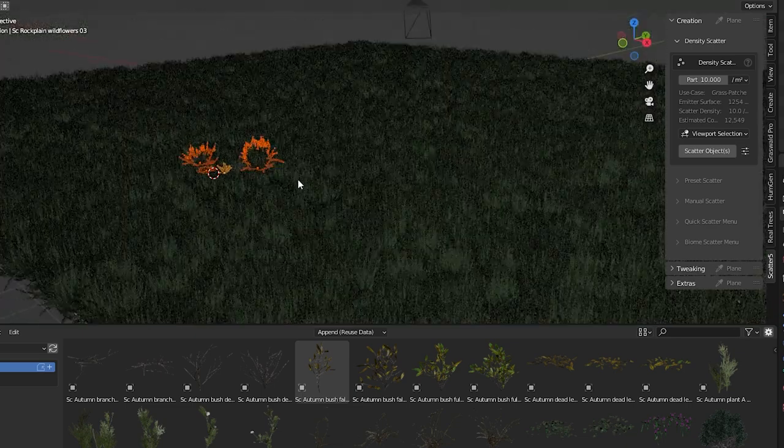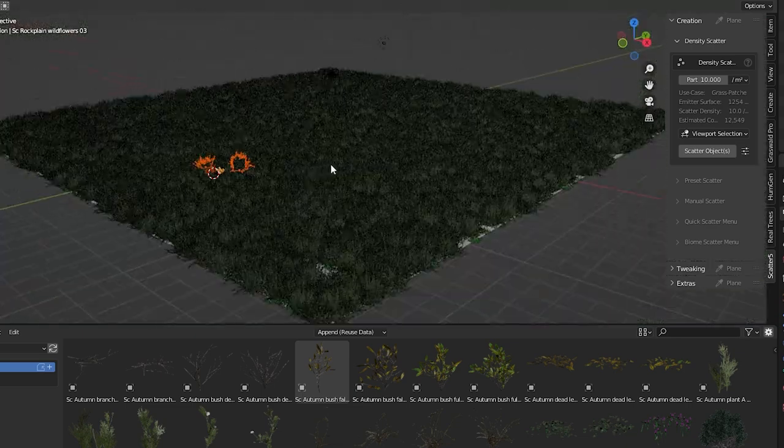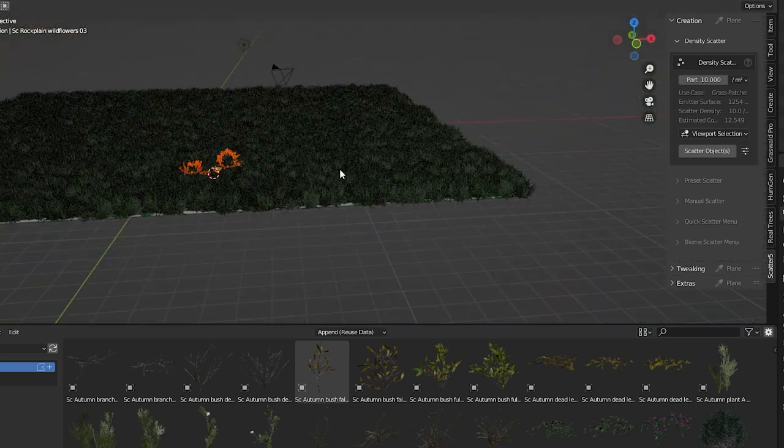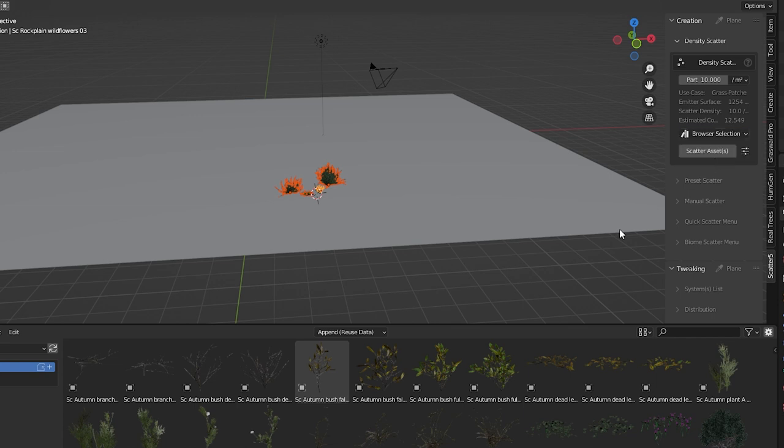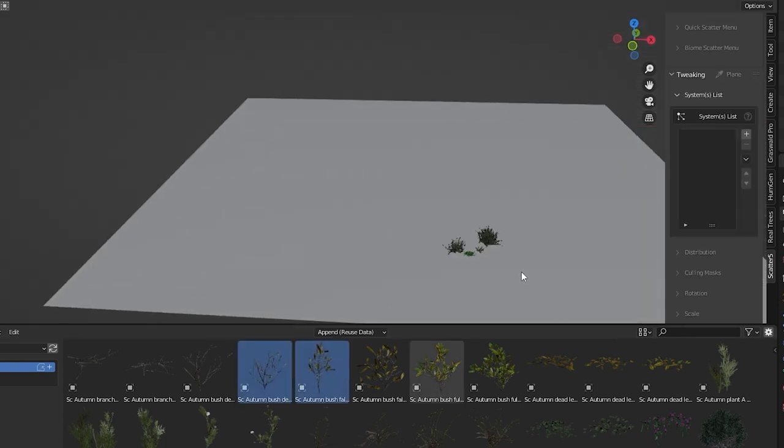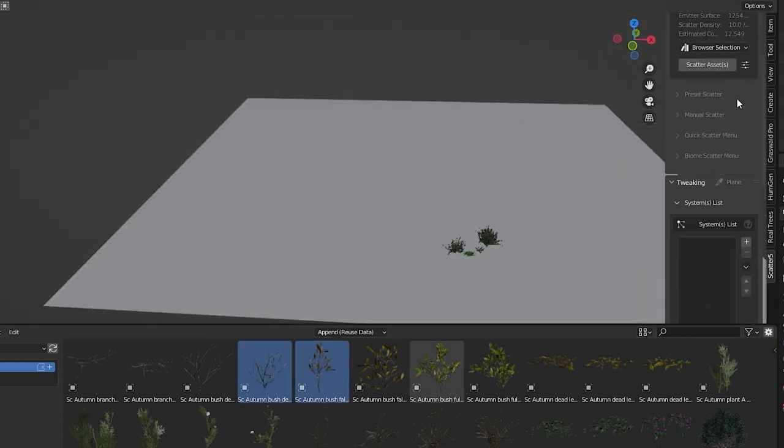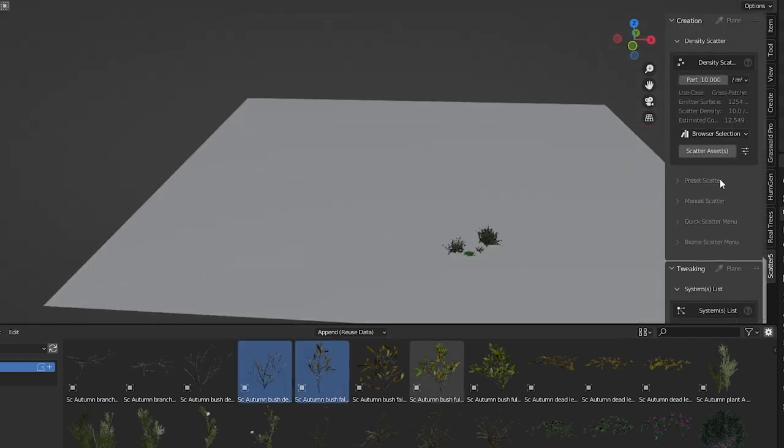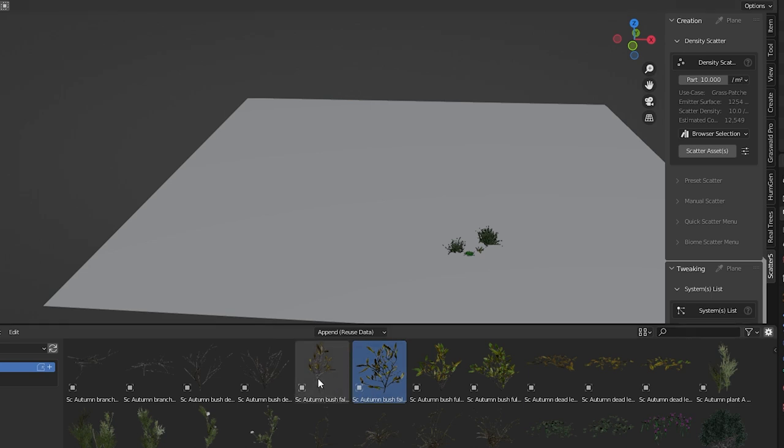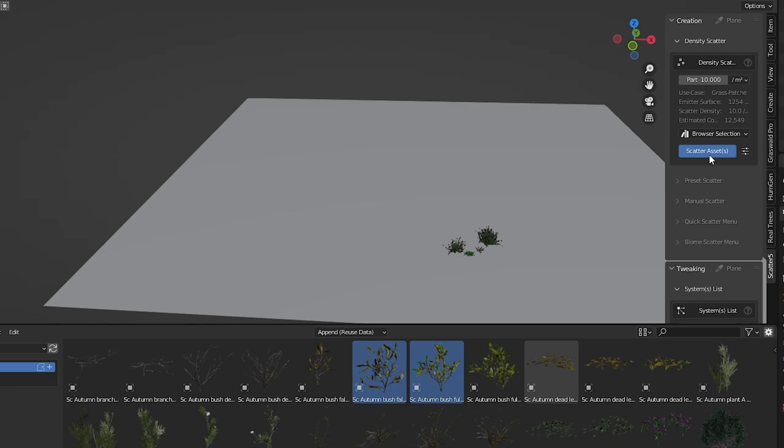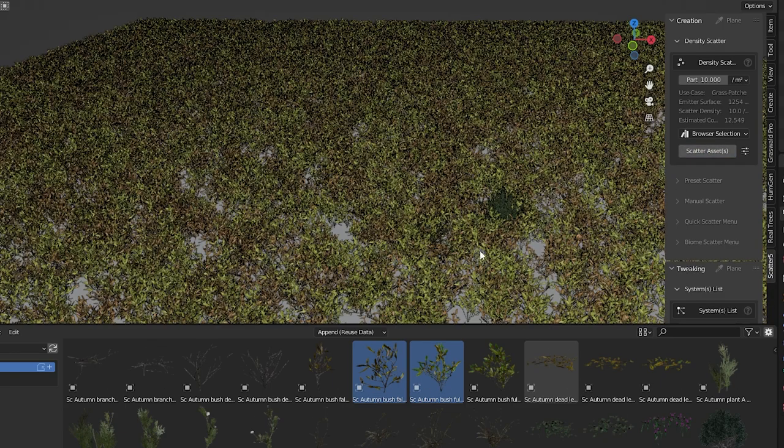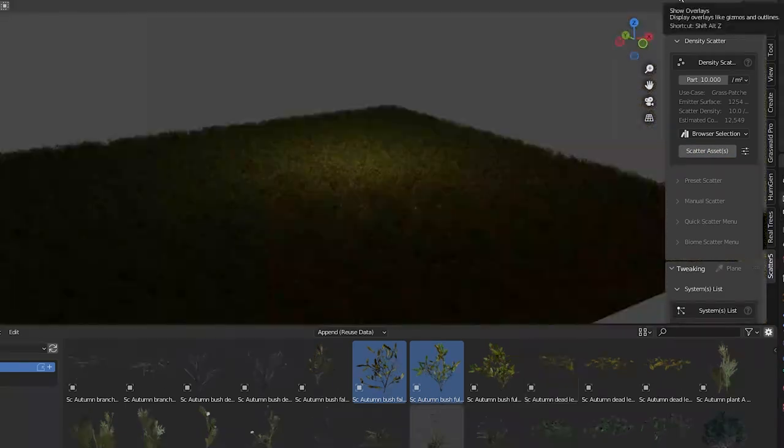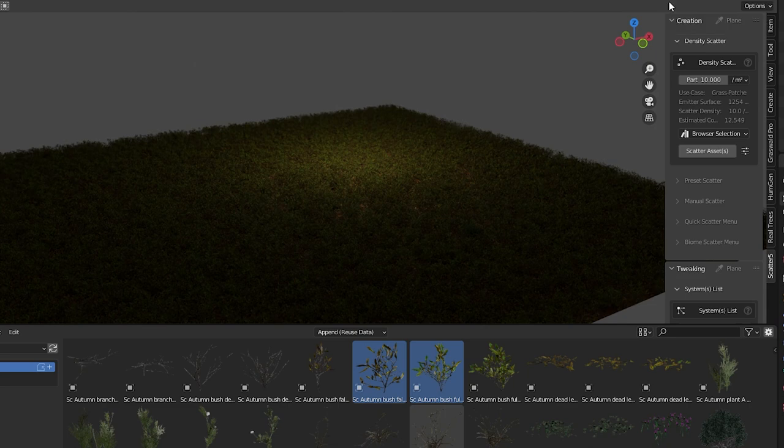It's of course way too dense and I'll show you how to make adjustments in a minute. Browser selection is the other option. With this we select items from Blender's asset browser, as many as we want and they don't have to be only assets from the scatter library, we can choose anything. We then choose scatter objects. Again the density is very high. How do we make adjustments to this?